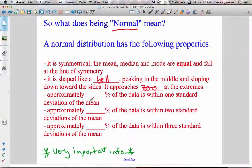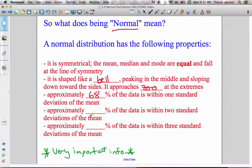Here are some important properties of a normal distribution you're going to have to remember. Approximately 68% of the data is within one standard deviation of the mean. There are some key terms here — mean and standard deviation — that you need to know from earlier in this chapter. The mean is basically the average of the set of data, and standard deviation is a way of describing the dispersion or spread of the data — on average, how far are the data points away from the mean.